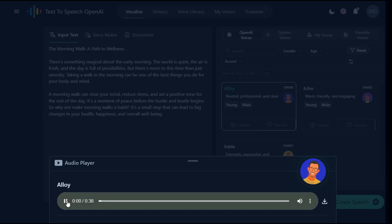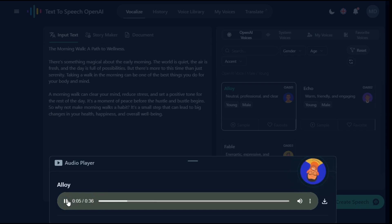The morning walk, a path to wellness. There's something magical about the early morning. The world is quiet, the air is fresh, and the day is full of possibilities. Step 3.